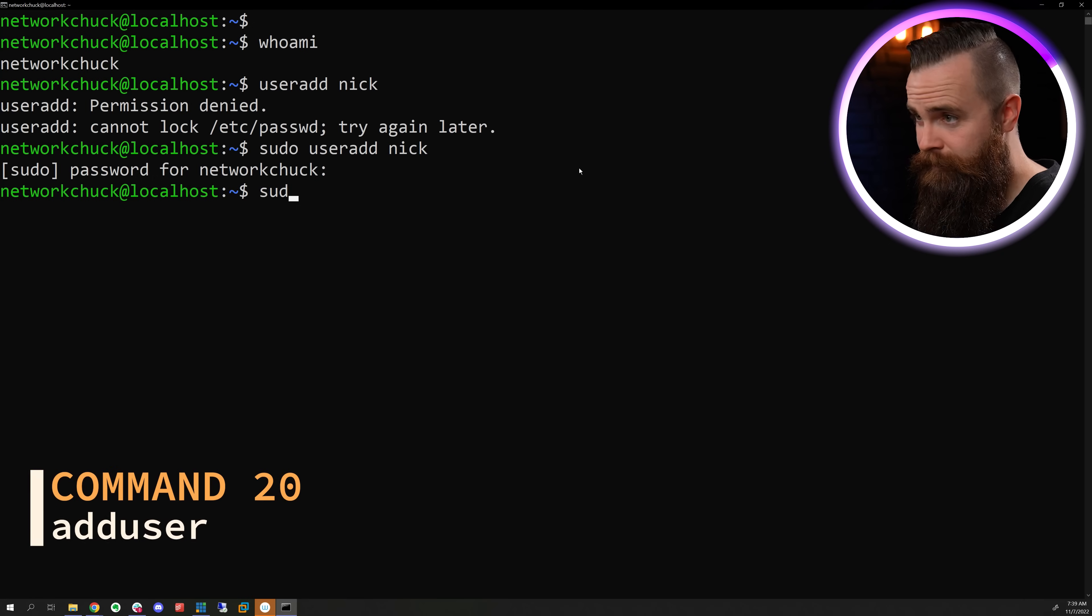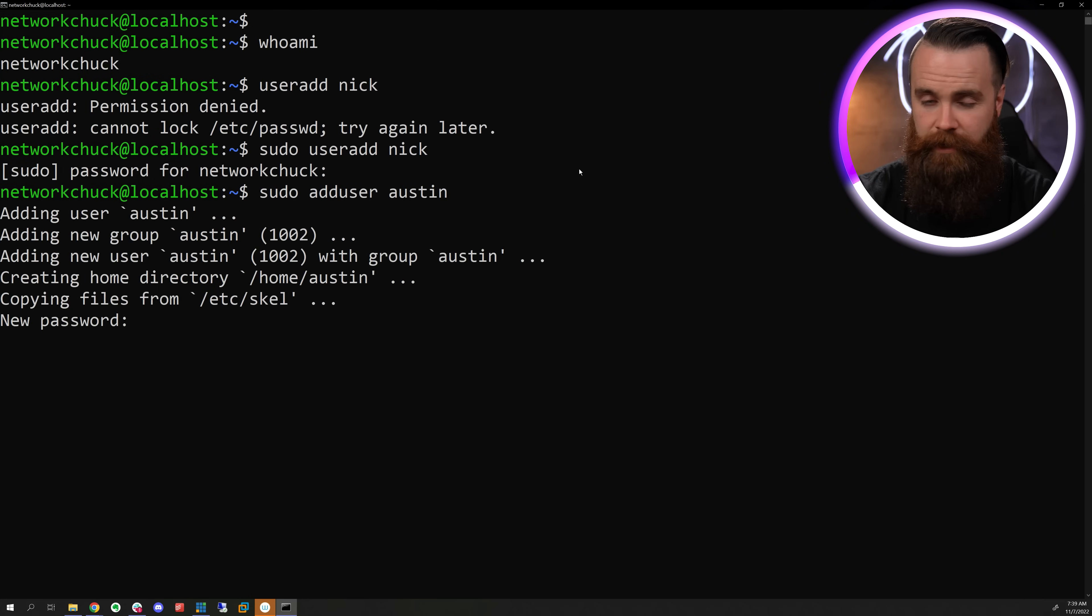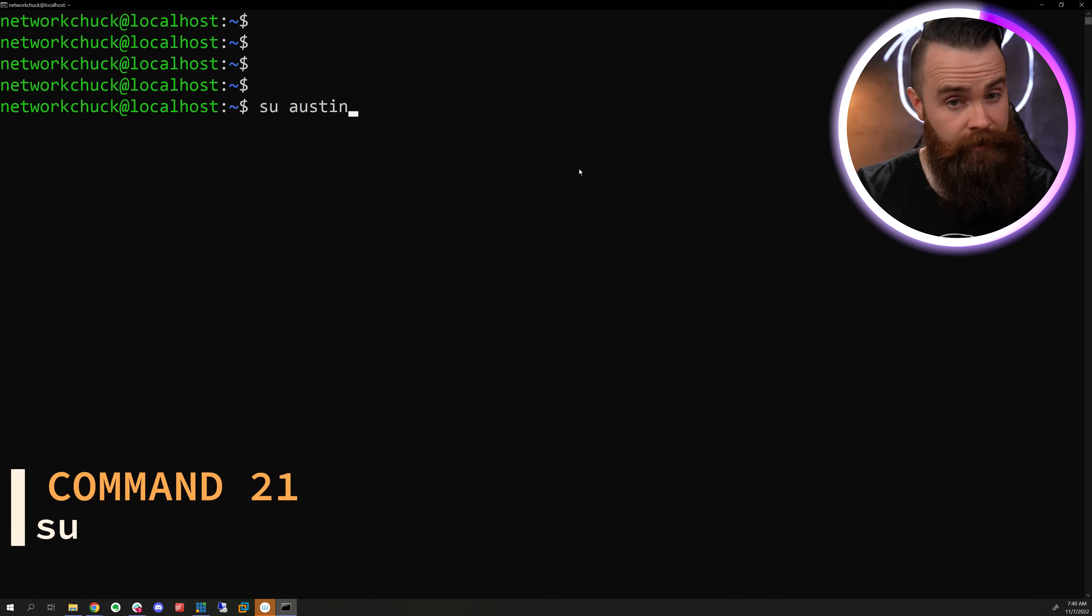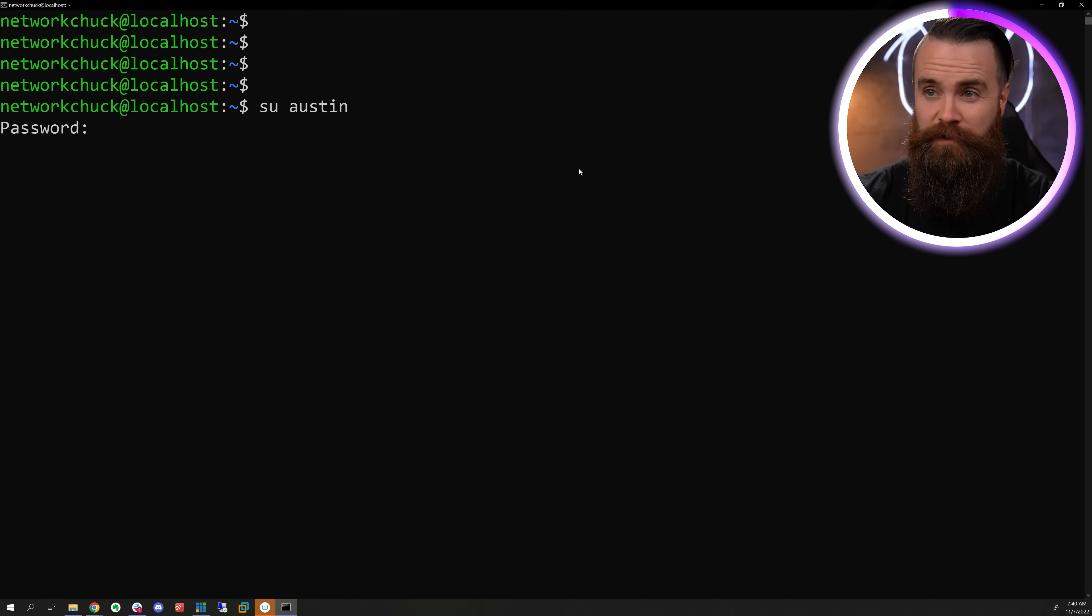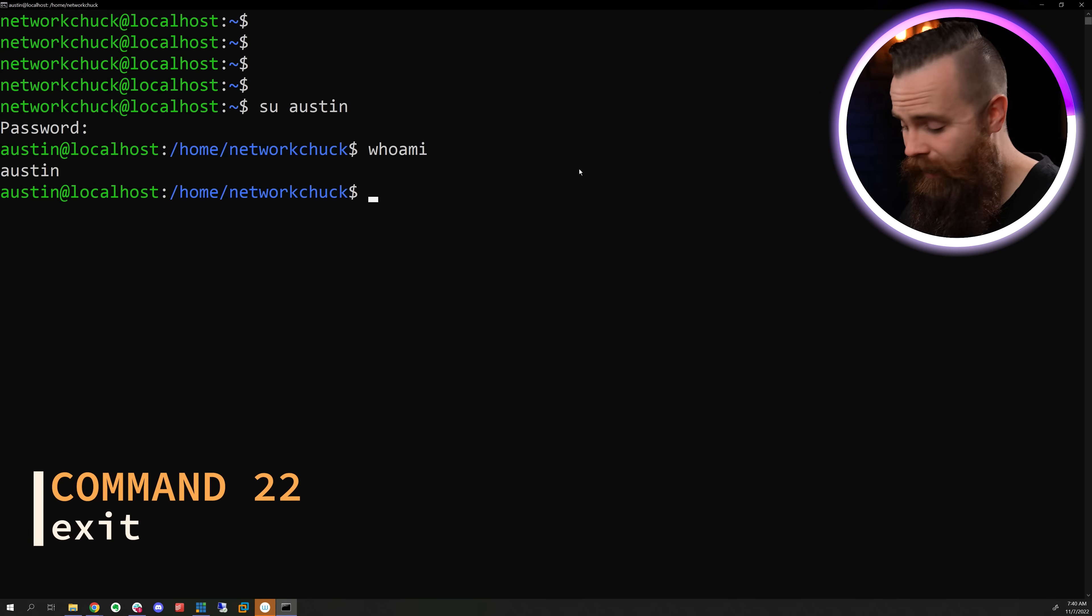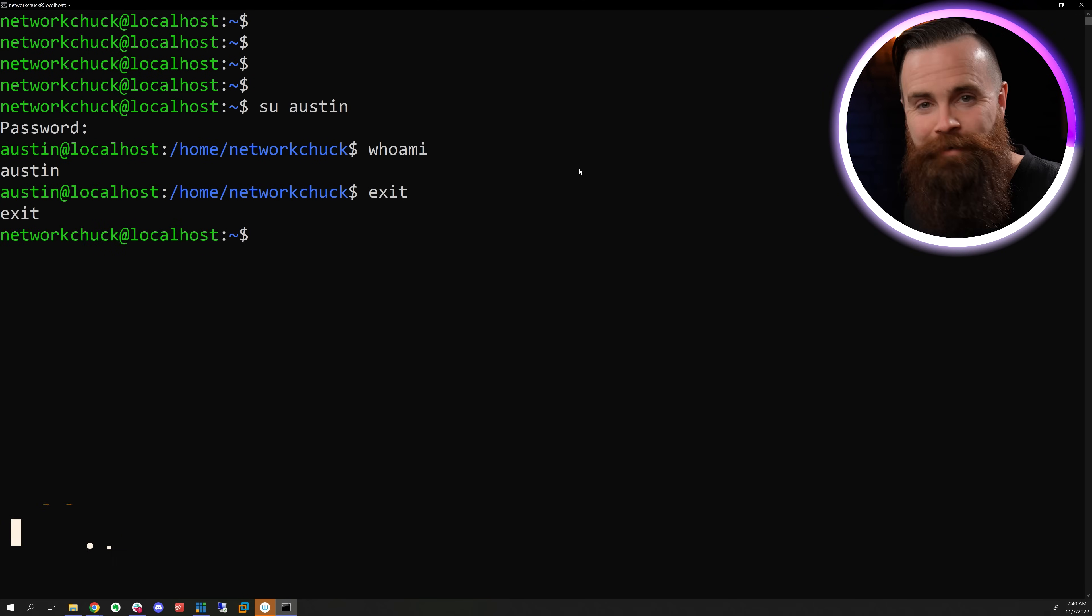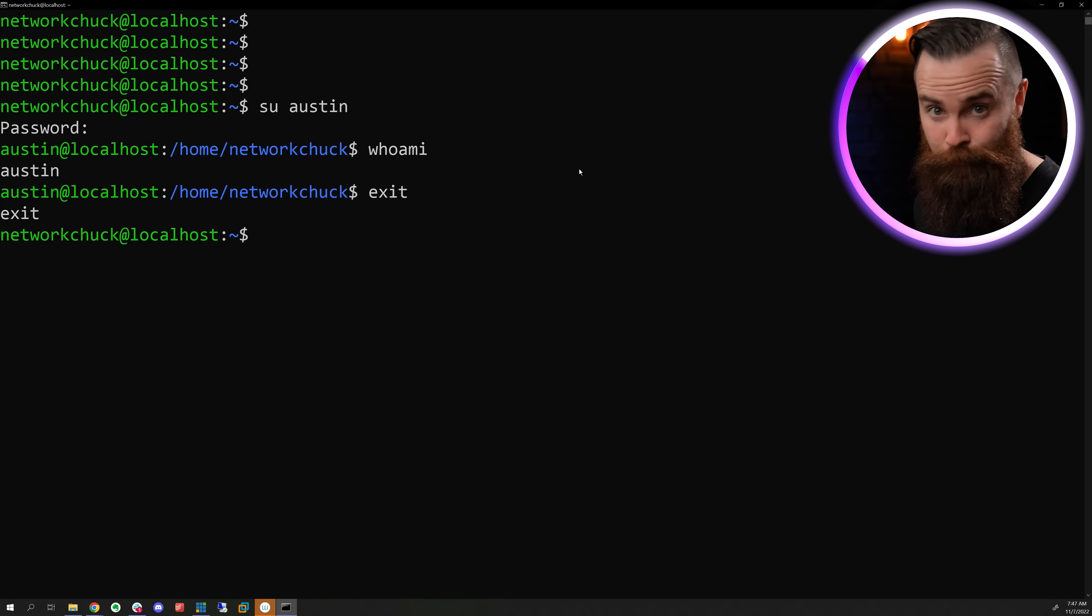We can also reverse the command by doing add user instead of user add, and we'll be able to set some parameters like passwords and stuff. Now, if I want to become Nick or Austin, I can do that with the su command for switch user. Su, specify the username, and I am Austin. If I don't want to be Austin anymore, I can use the exit command. Type in exit, back to being me. And by the way, the exit command can be used to exit a lot of places.